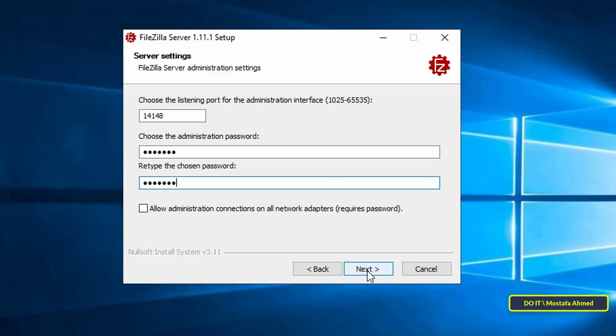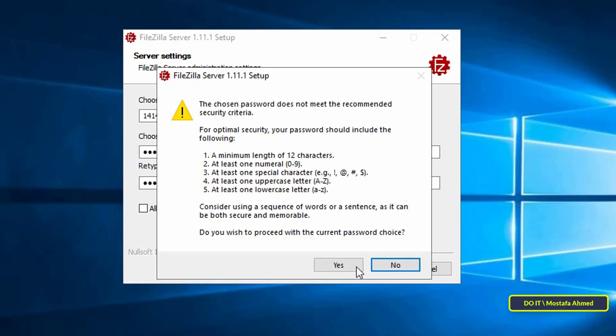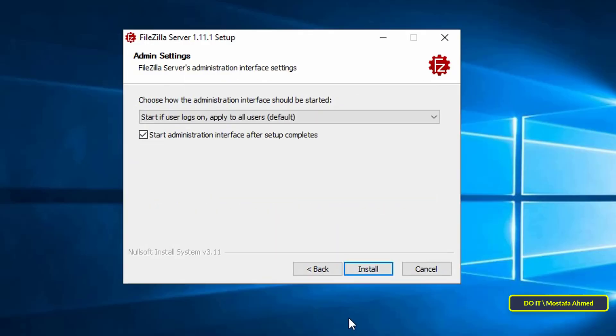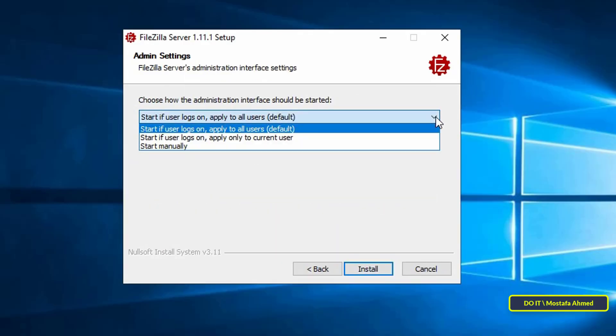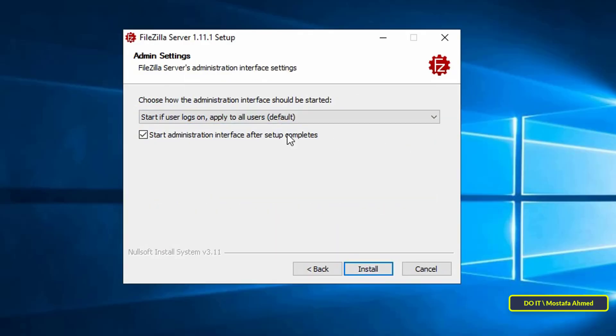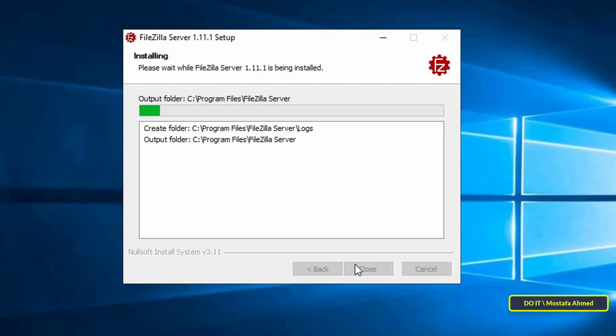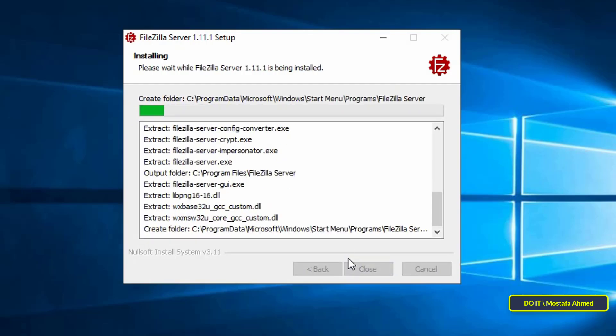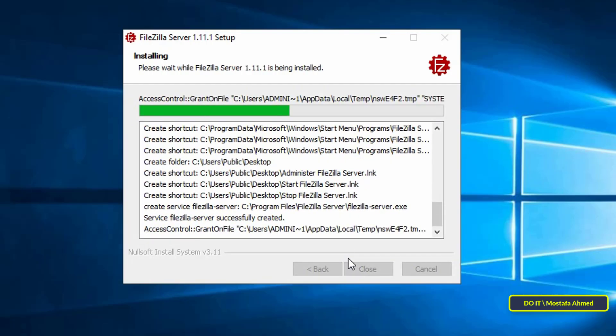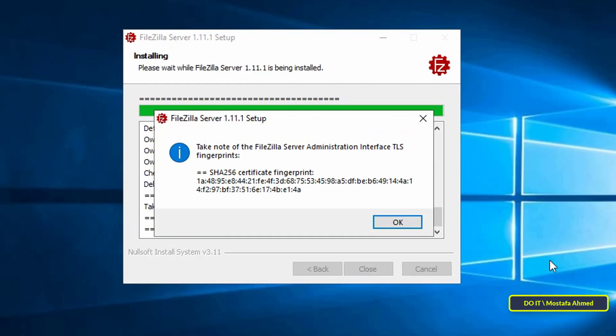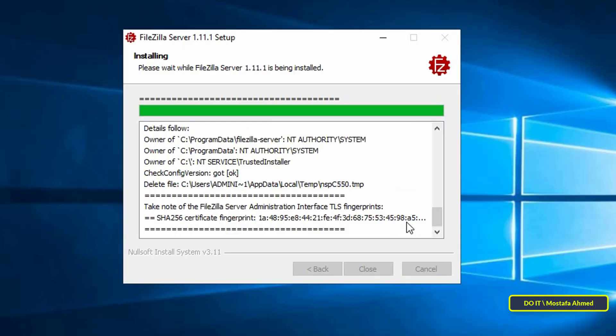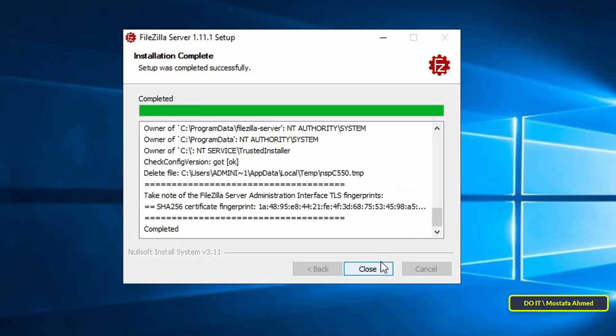It will give you some advice on the password policy. Click yes. Select the start with user logged in option. Click the install button and wait for the installation to complete. When finished, click the close button.